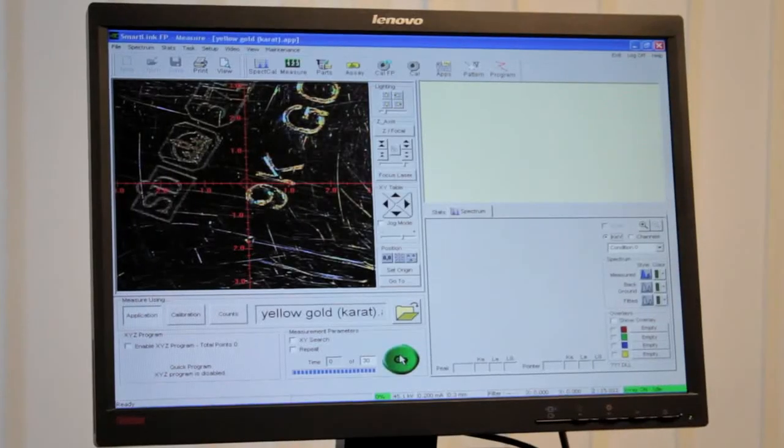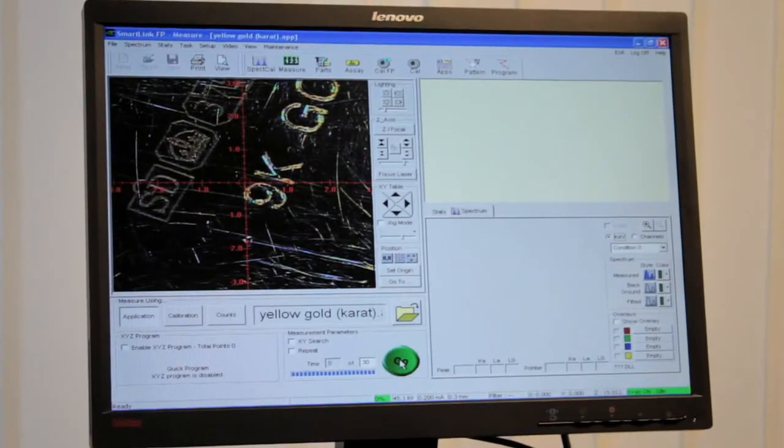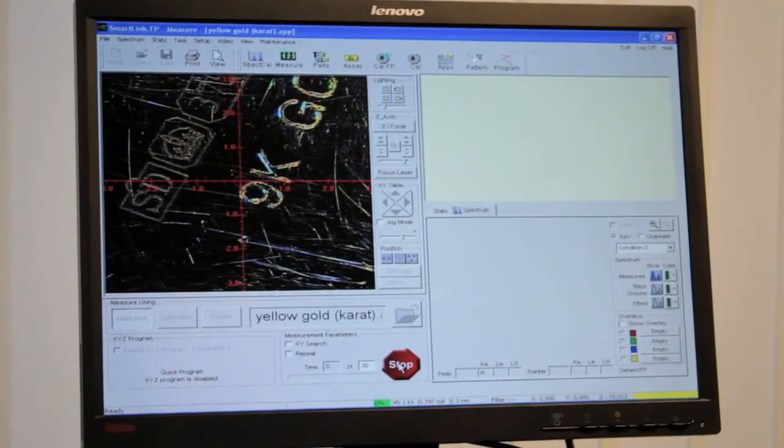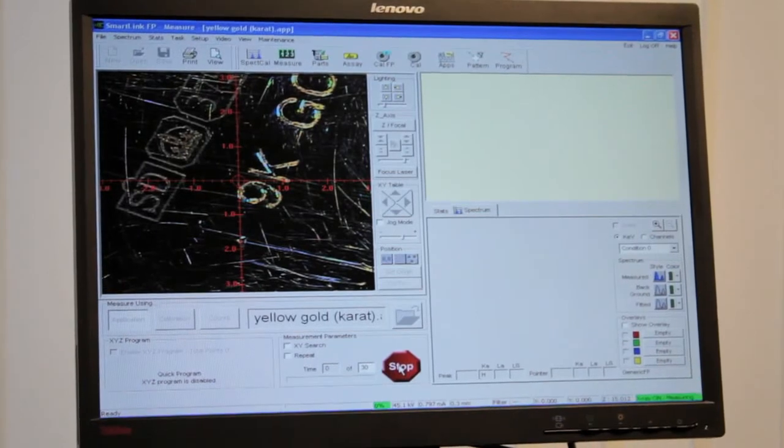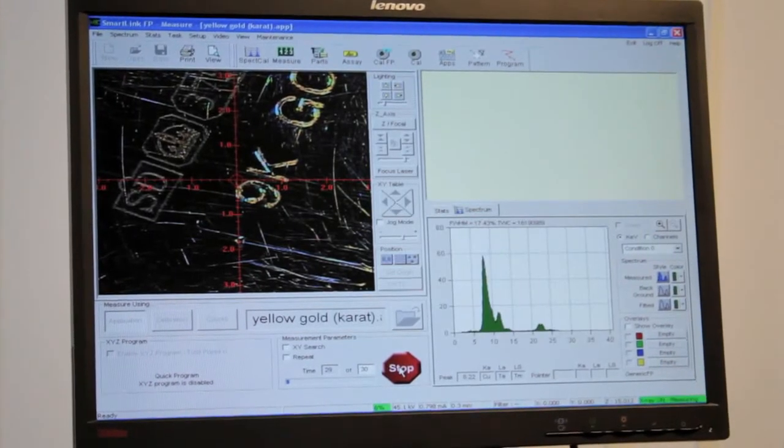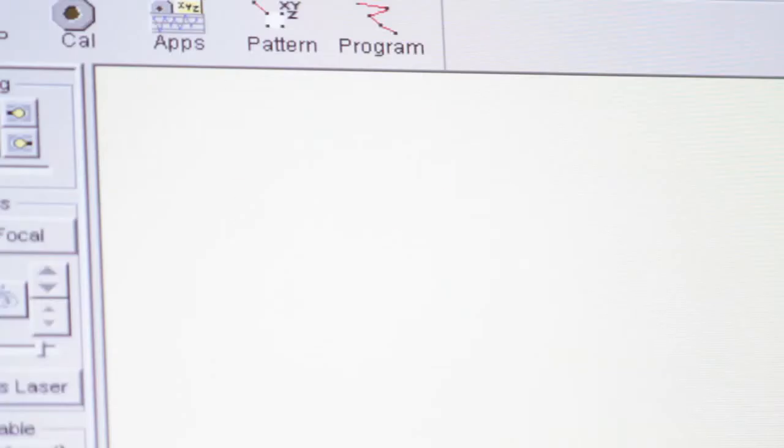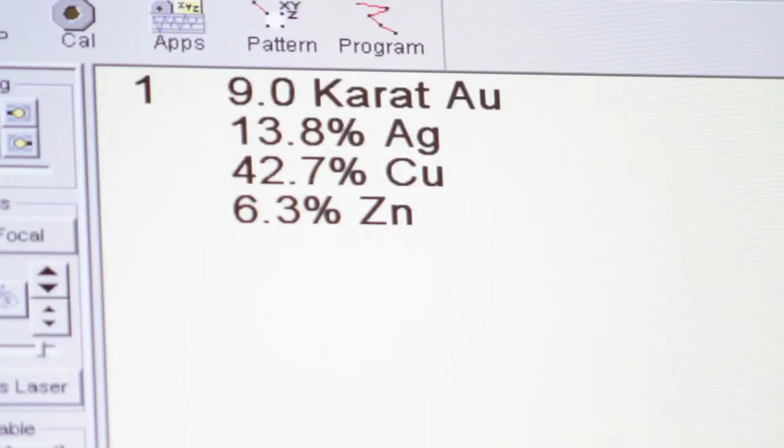The operator focuses the images and presses go to begin the analysis. Results are displayed clearly within seconds and can be printed or saved.